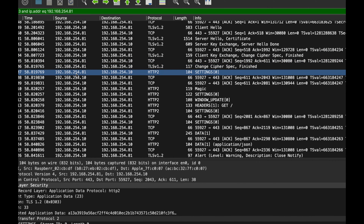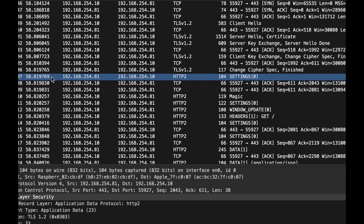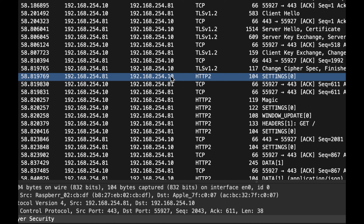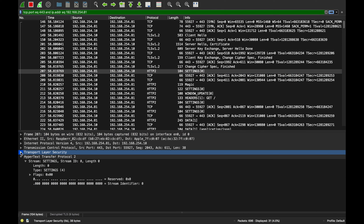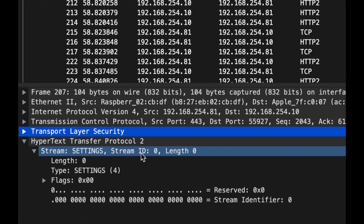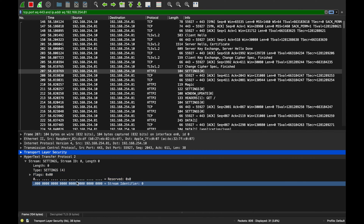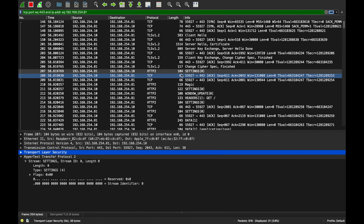The server sends the first HTTP/2 packet. Thanks to Wireshark we can now actually look at the packet. The most important piece is the stream ID. Stream ID zero is reserved for settings, window updates, and system management. The server says 'here's stream zero, let's use this channel.' In HTTP/2 a single TCP connection can have multiple streams.